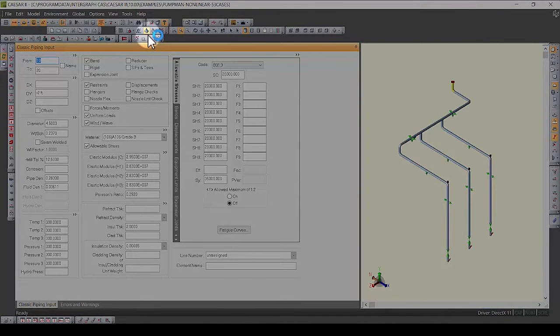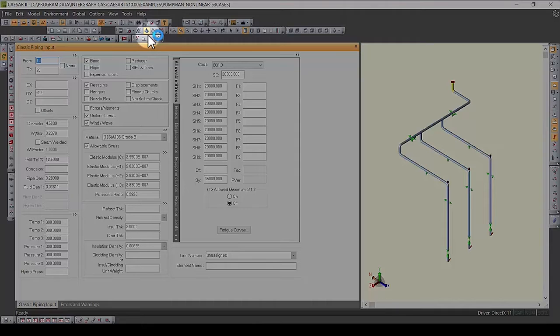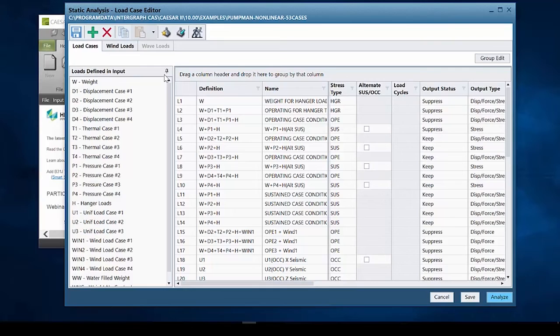Once you've set up your model and piping input, you can quickly access the static load case editor from the icon in the toolbar. Once in the editor, you'll immediately notice a number of things.